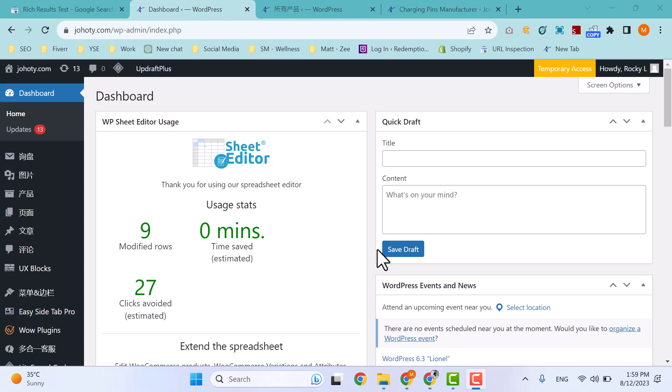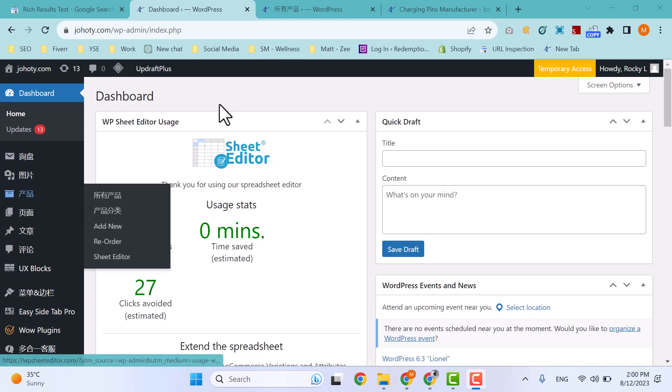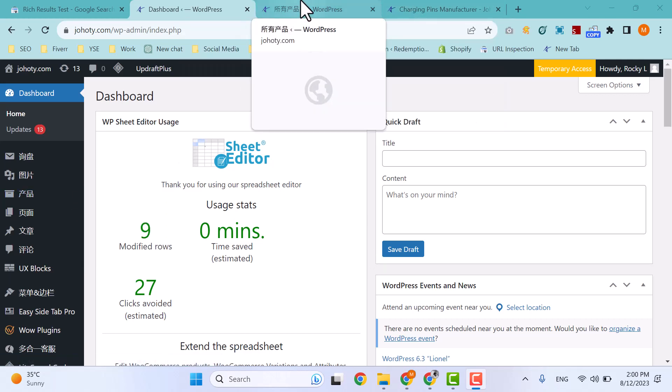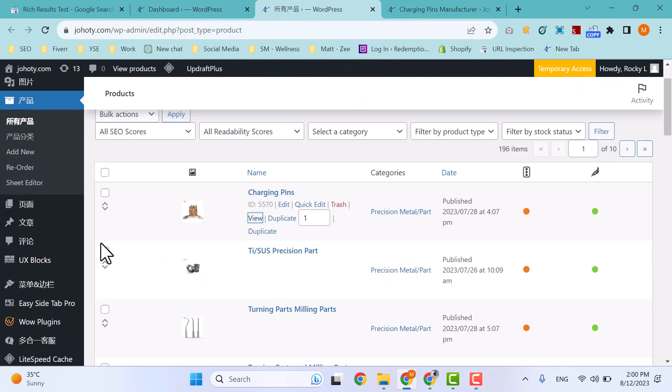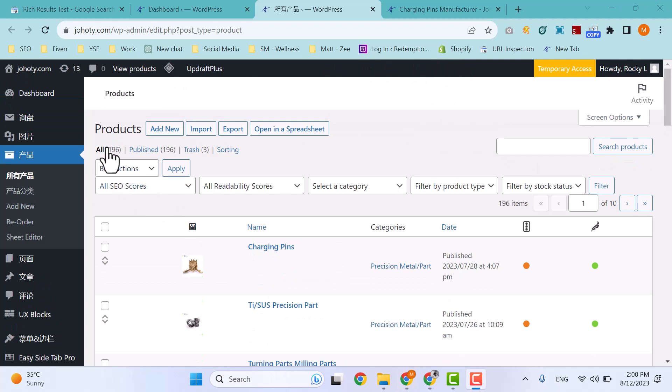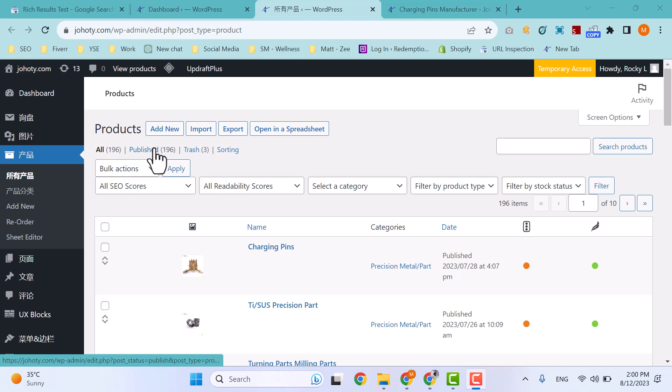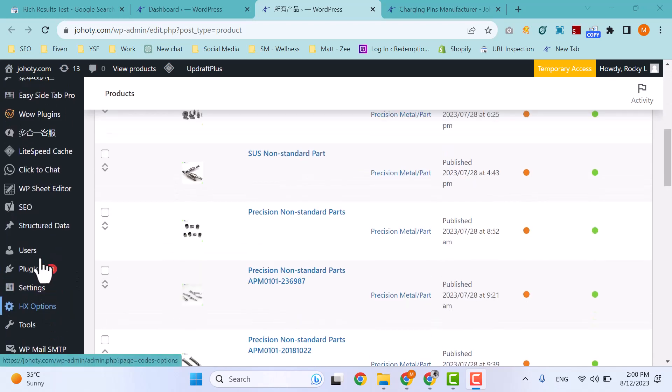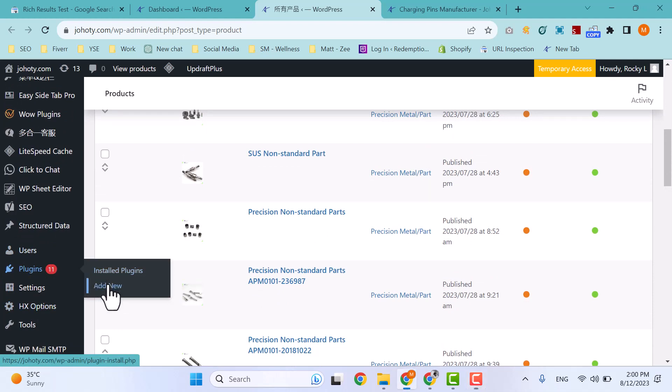For example, I have an e-commerce website with approximately 196 products published. First of all, you have to go to the Plugins section and add a new plugin.